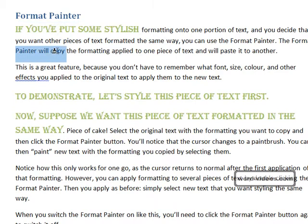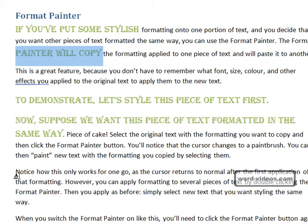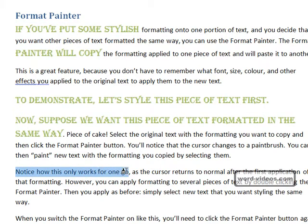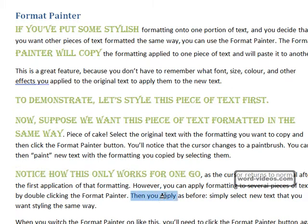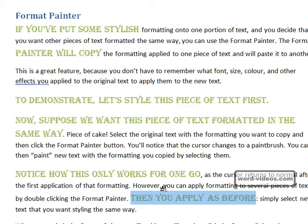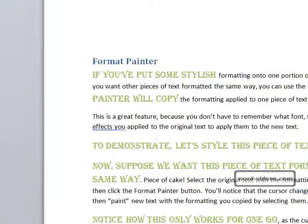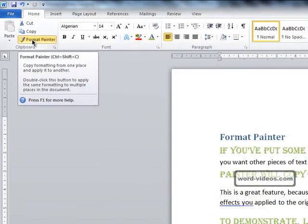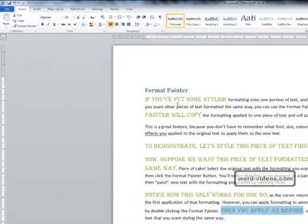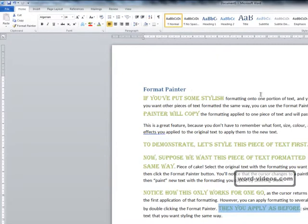So we can then apply there, apply there and there, and you can just go mad with it. But you have to remember you're going to need to turn this off at some point and we do that by clicking on the Format Painter button once more and the cursor is returned to normal.